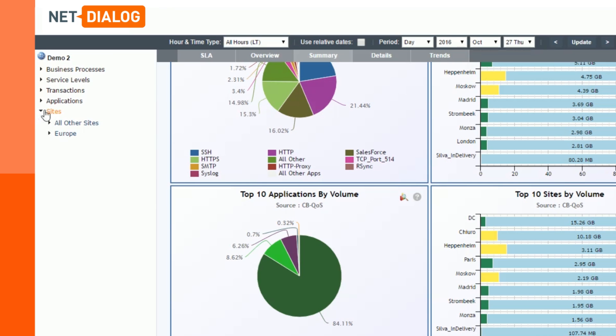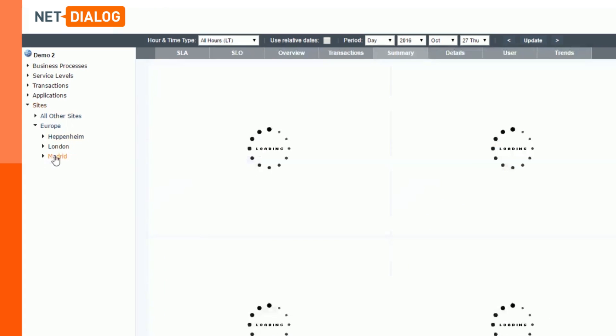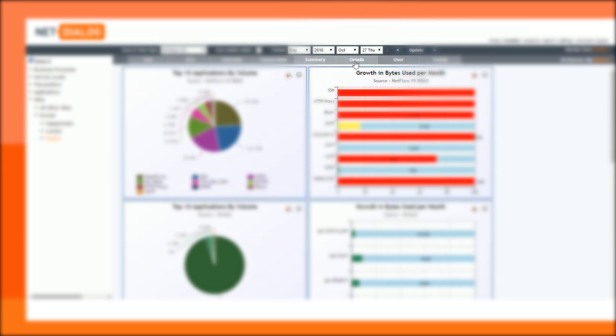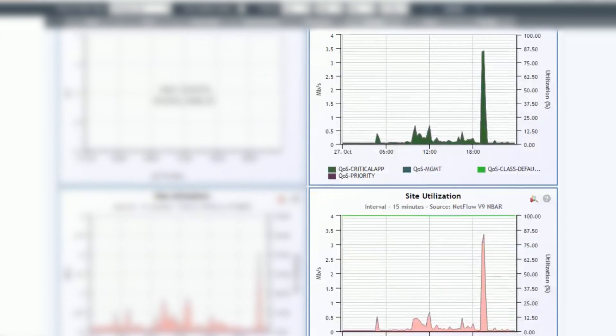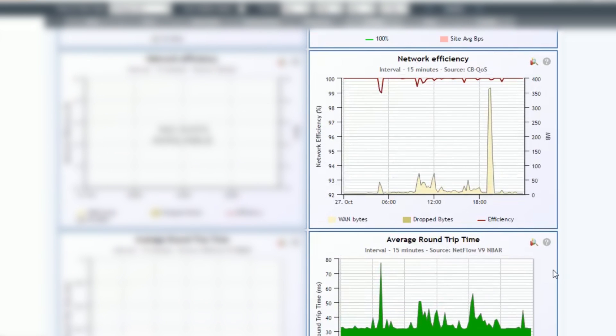Let's take a look at the site of Madrid in the navigation tree. The details page shows which applications are running on the network. It also indicates a peak in traffic, indicating high utilization of the network. You can match that peak with the QoS information and see that the quality of service is classified as critical.